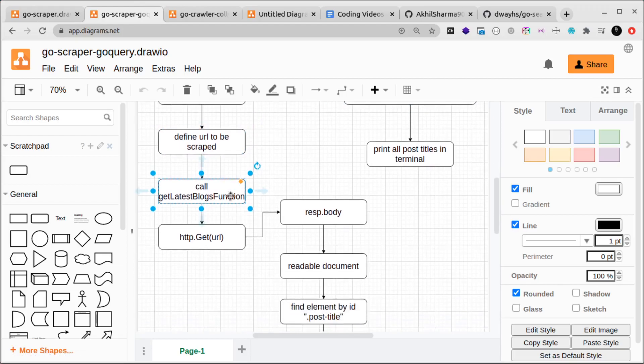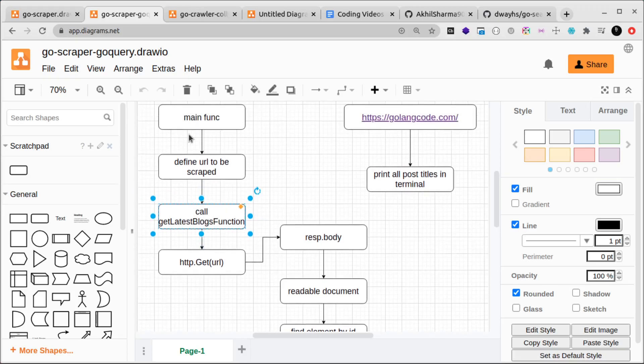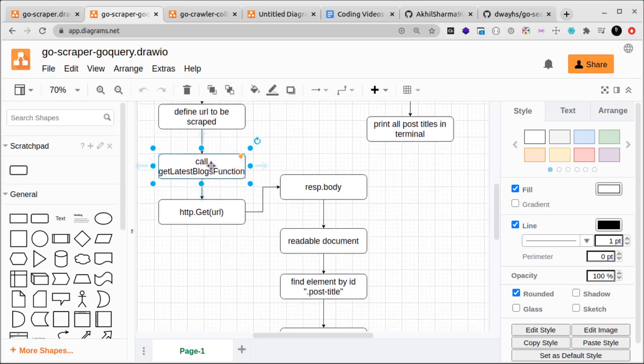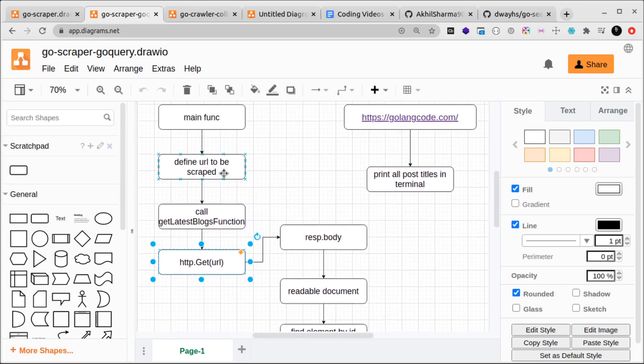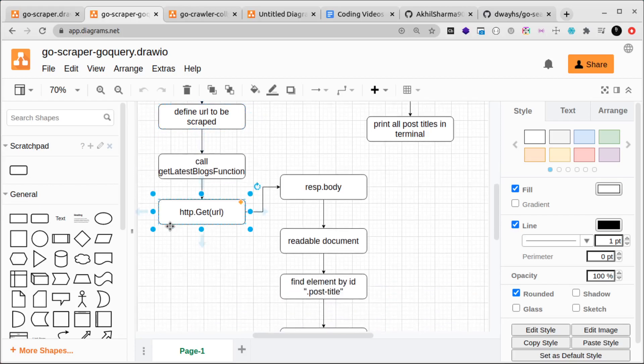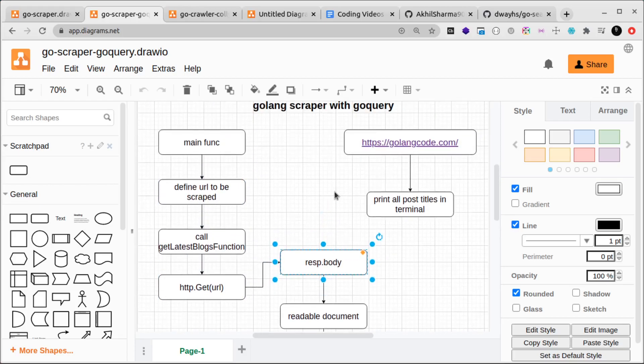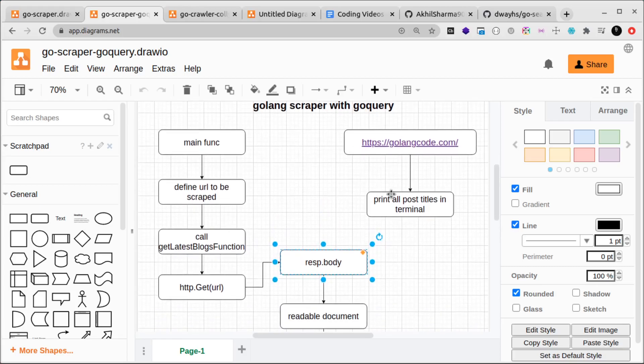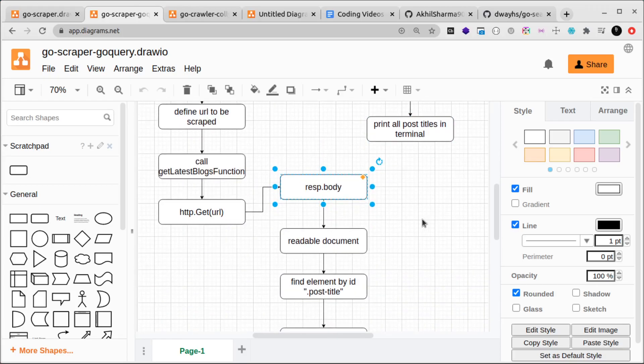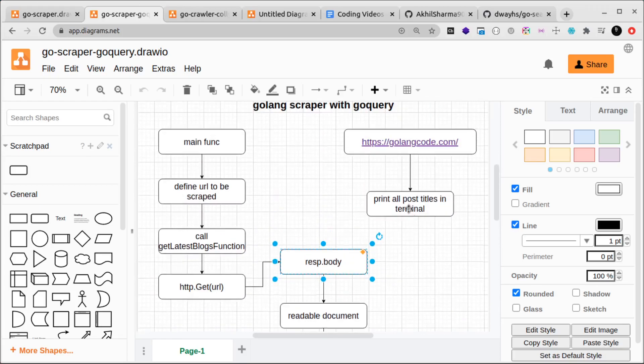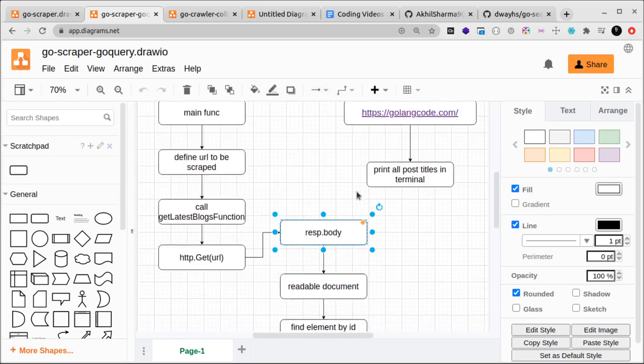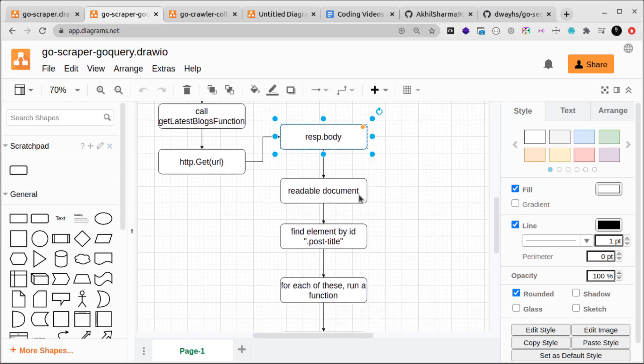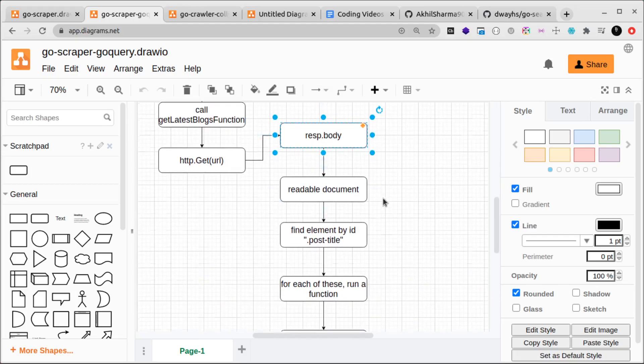We'll call another function called get latest blogs function, so we'll have two functions. In this get latest blogs function we'll make a request using this URL. We'll make an HTTP GET request and then we'll get a body in response. The body will be in HTML but with go query we'll be able to read it and perform operations on it.